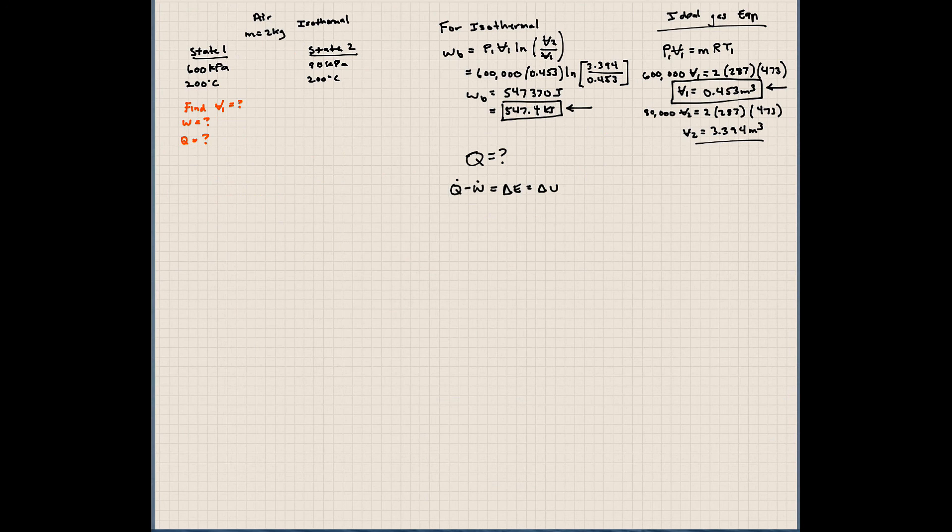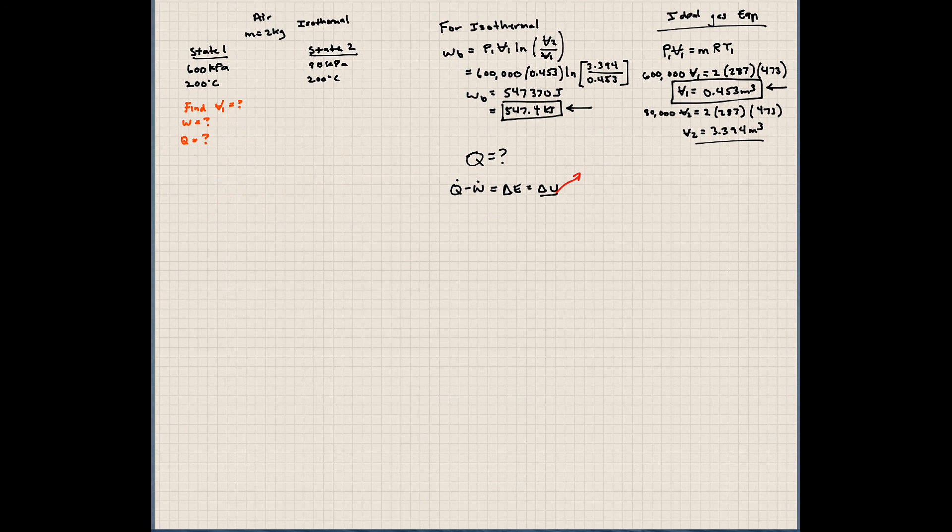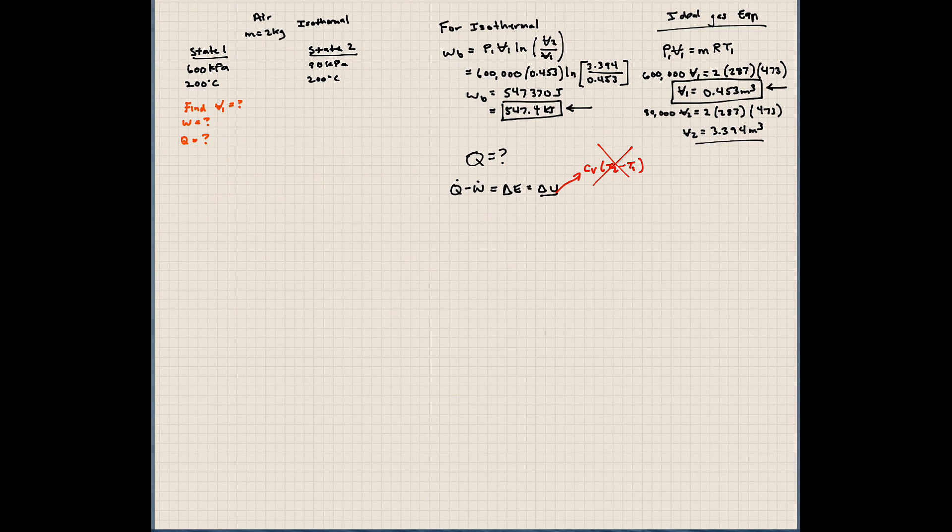So here, let's think about this delta Q here. So delta Q is Cp, or Cv, times T2 minus T1. Well, what's T2 minus T1 here? Zero. There's no temperature difference between point 2 and point 1. So this is, delta U is zero.